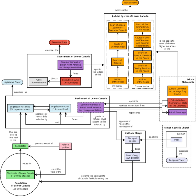Lower Canada consisted of part of the former Colony of Canada of New France, conquered by Great Britain in the Seven Years' War ending in 1763, also called the French and Indian War in the United States. Other parts of New France conquered by Britain became the colonies of Nova Scotia, New Brunswick, and Prince Edward Island.